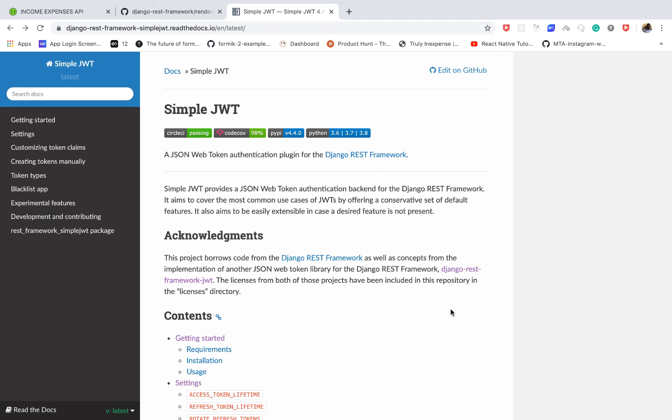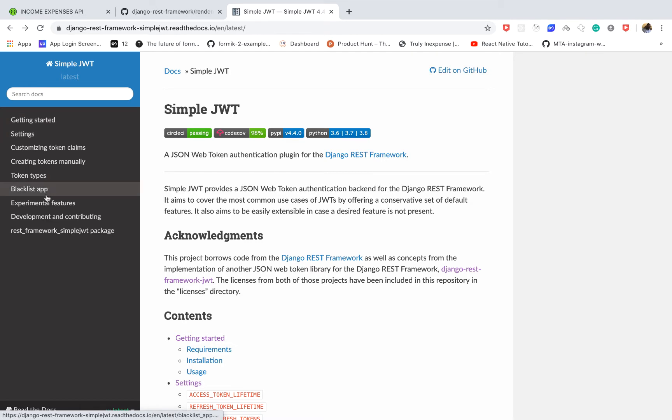Alright guys, so in this one, I want to show you how you can get help regarding the Simple JWT module that we use for authentication. So if you go to the documentation here, they quite outline everything that's possible with the module.